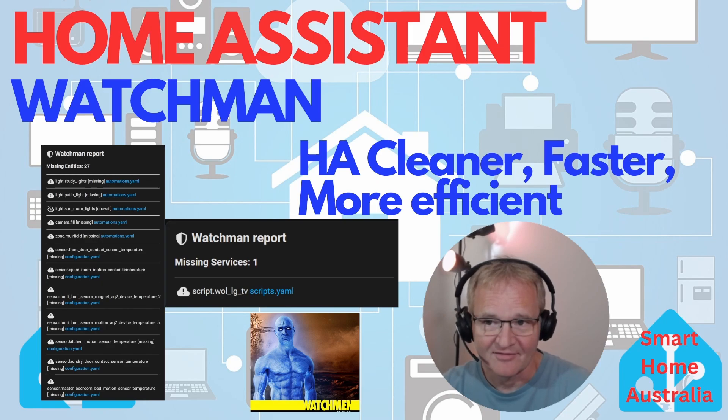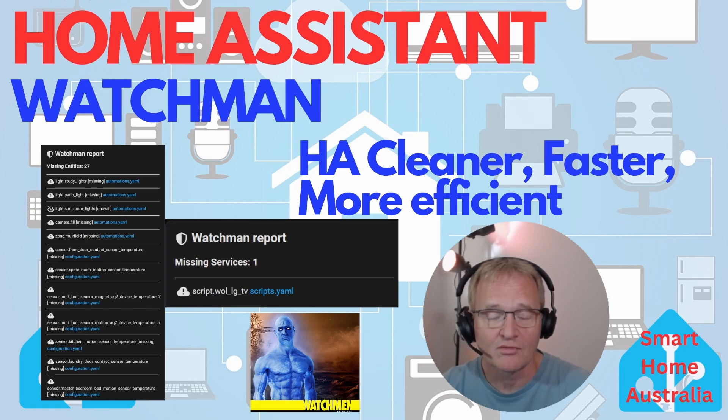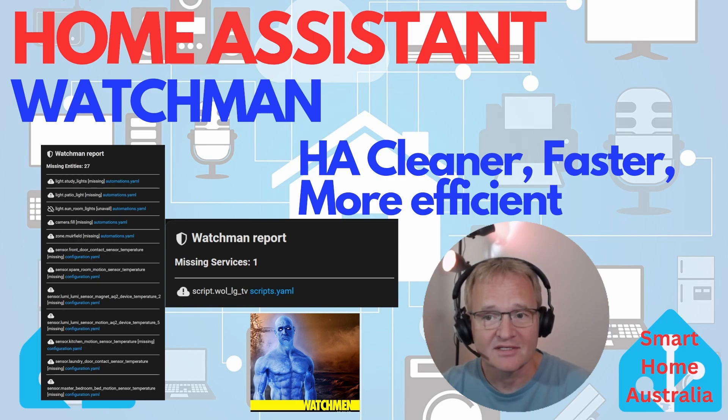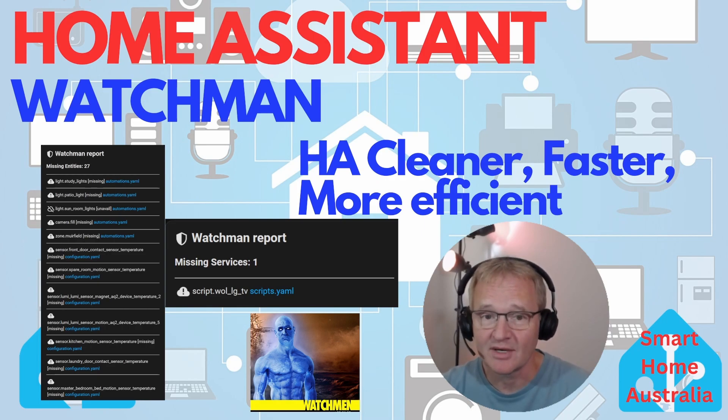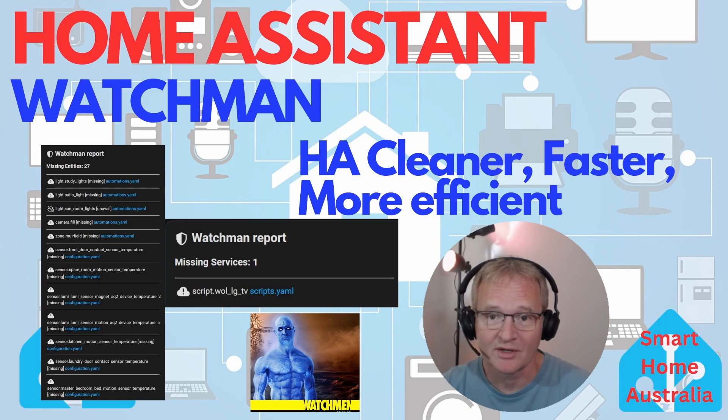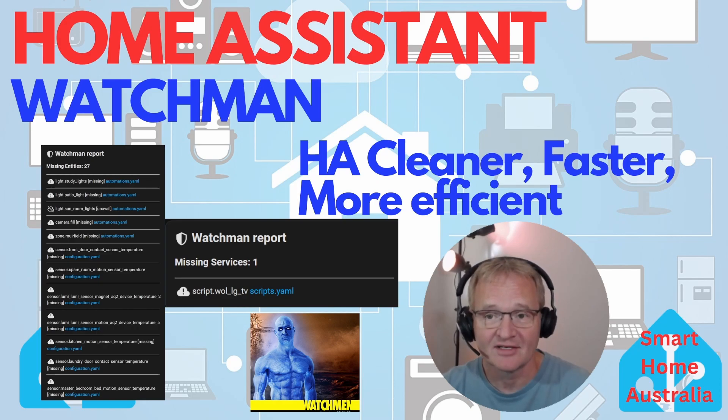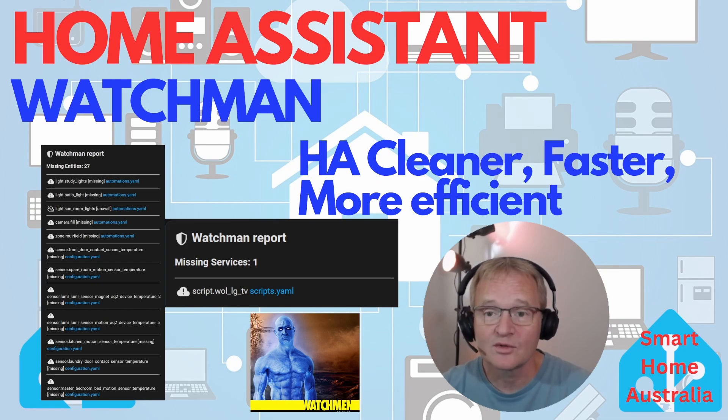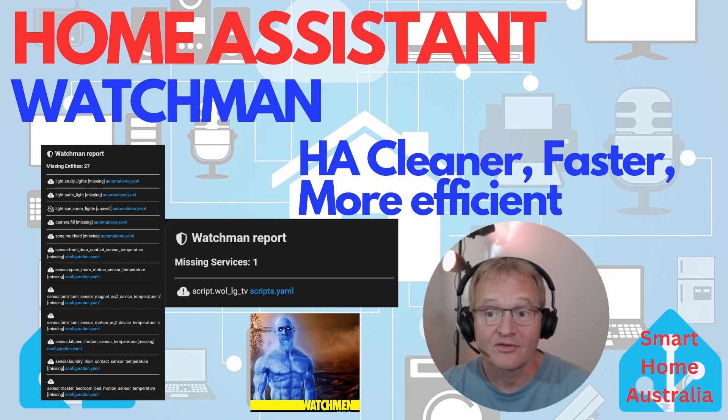After some feverish hunting around on the internet, I found that this is probably caused by a rogue entity now unavailable causing my Home Assistant to simply not load any automations. And that is where Watchman came in riding to save the day. It identified these rogue entities so that I could delete them from the automation.yaml file, and after a quick reboot all my automations were back.